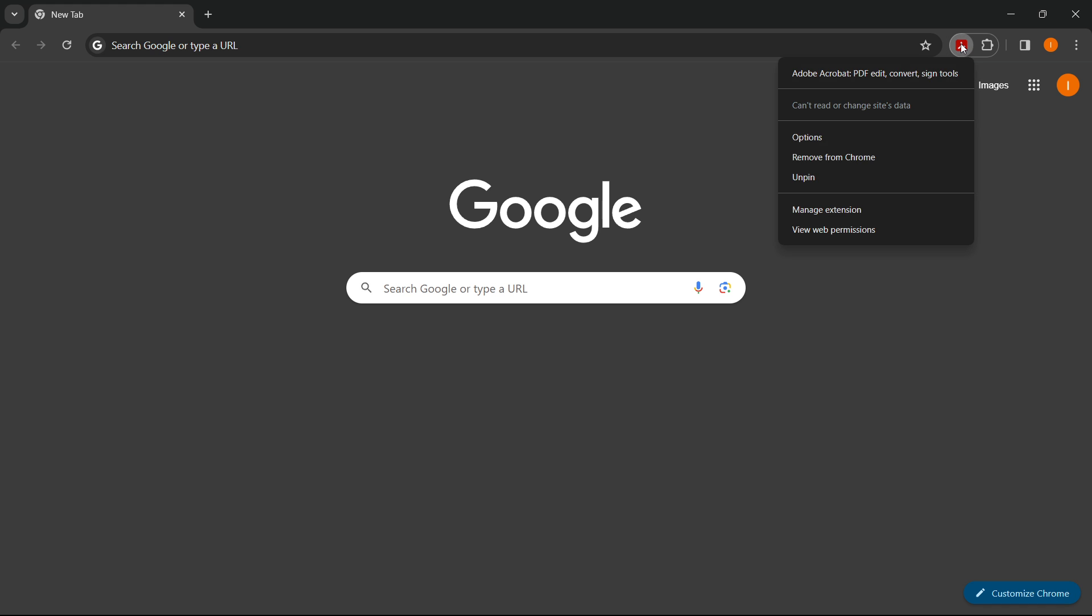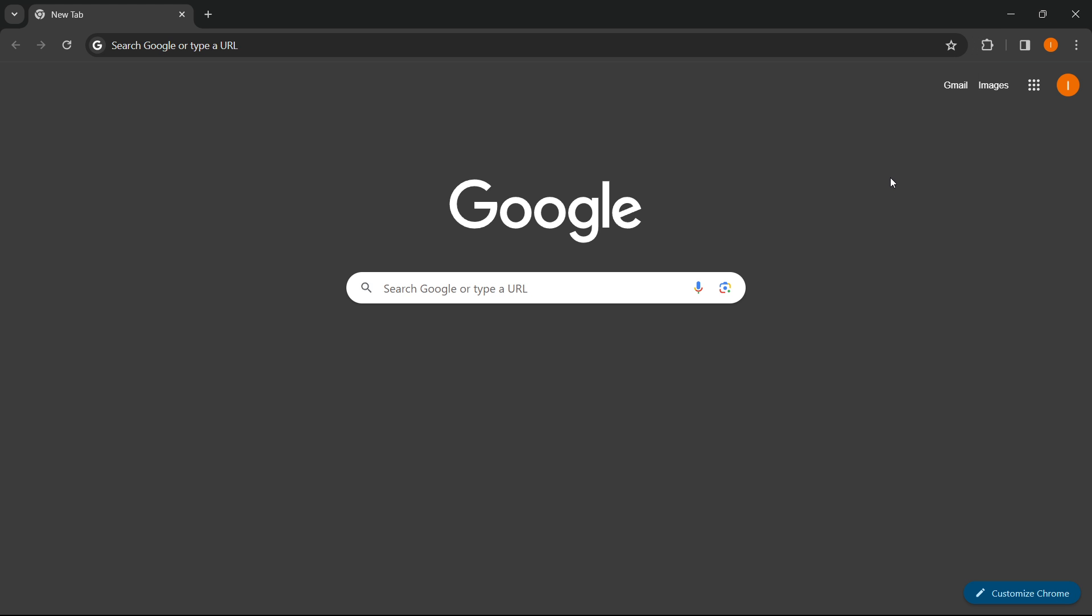So you press right click on this and click on Unpin. And as you can see, the extension has now been hidden.